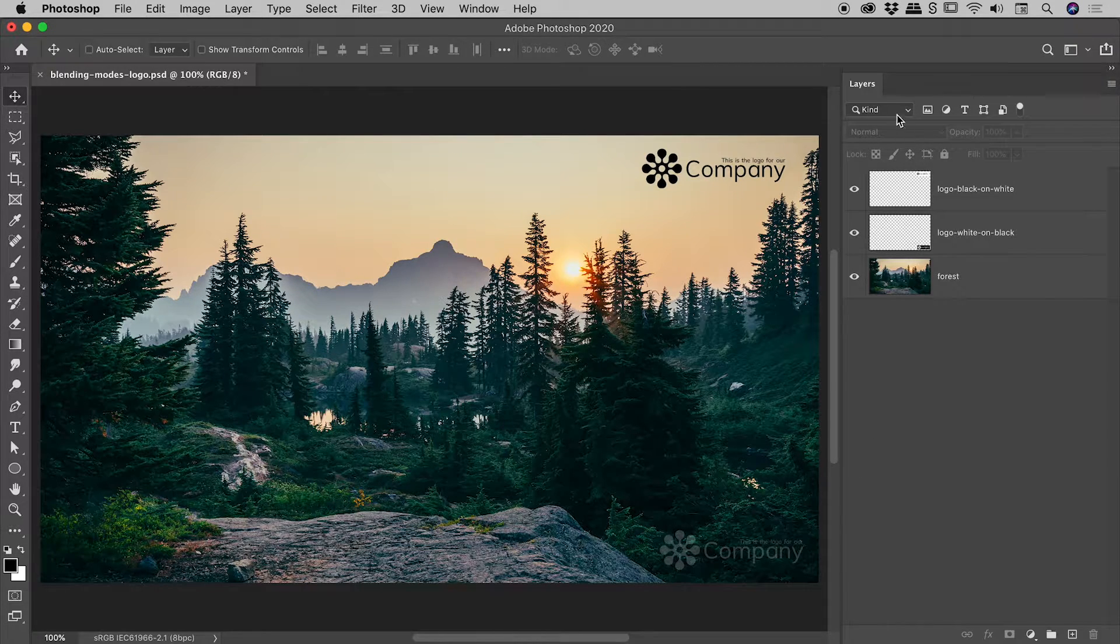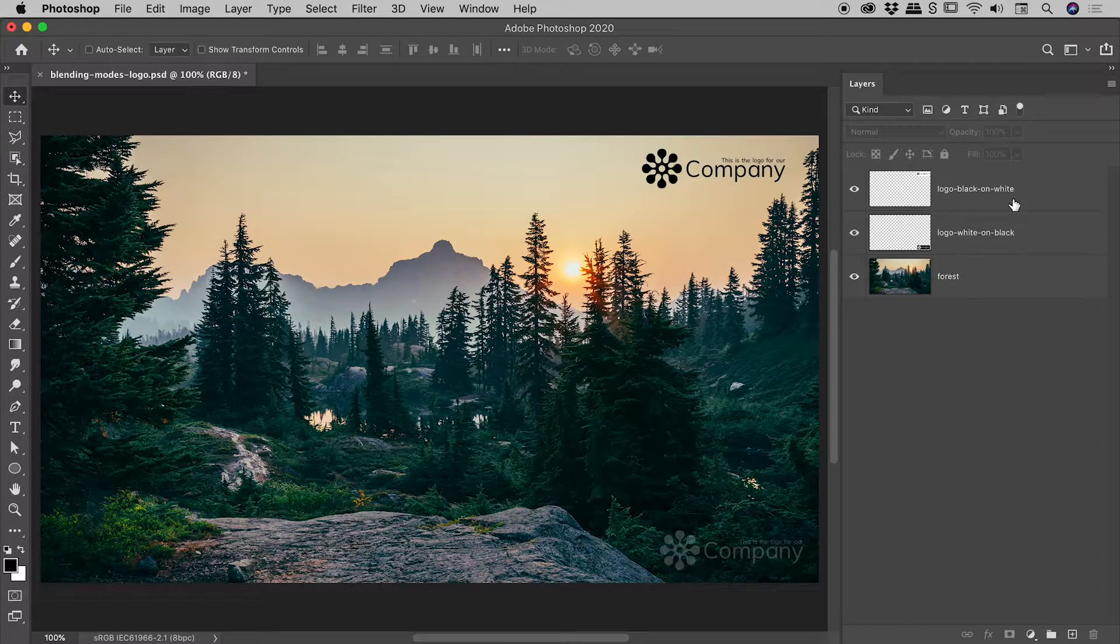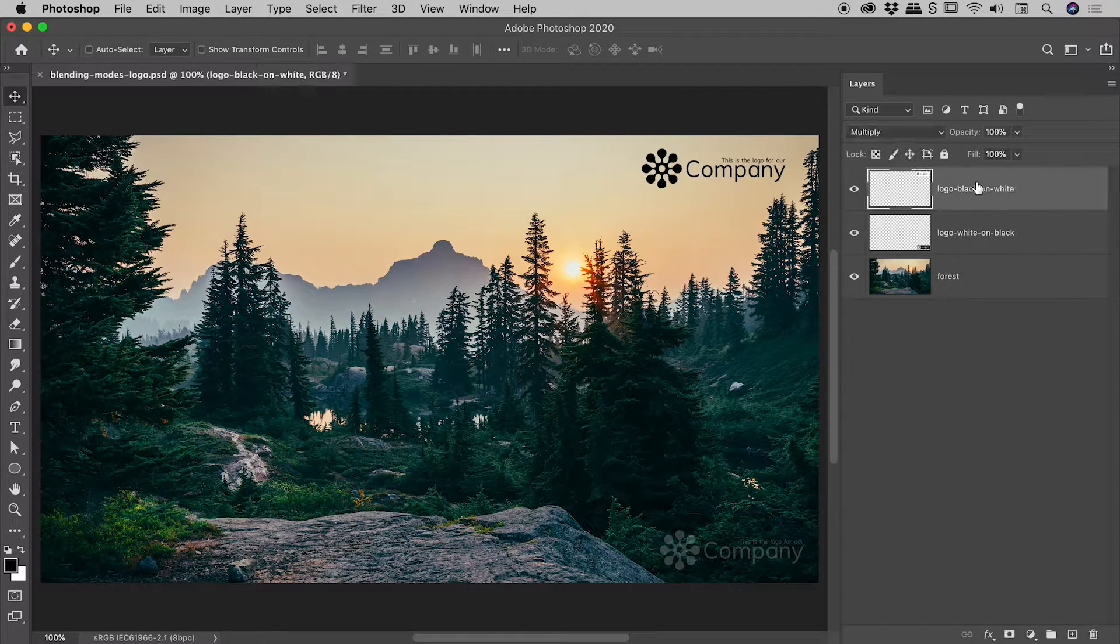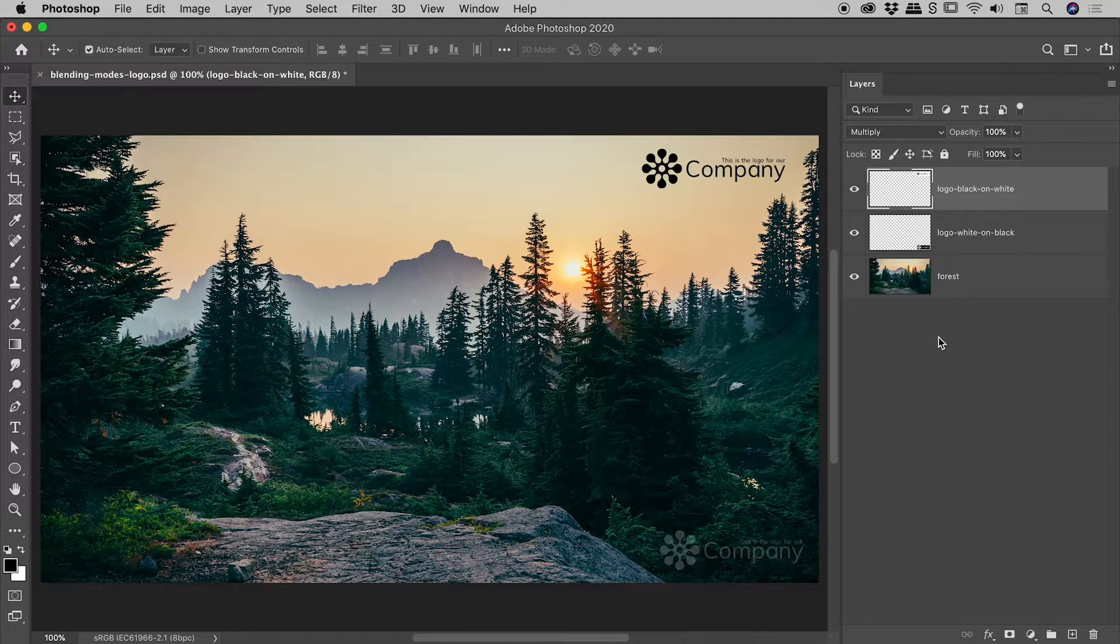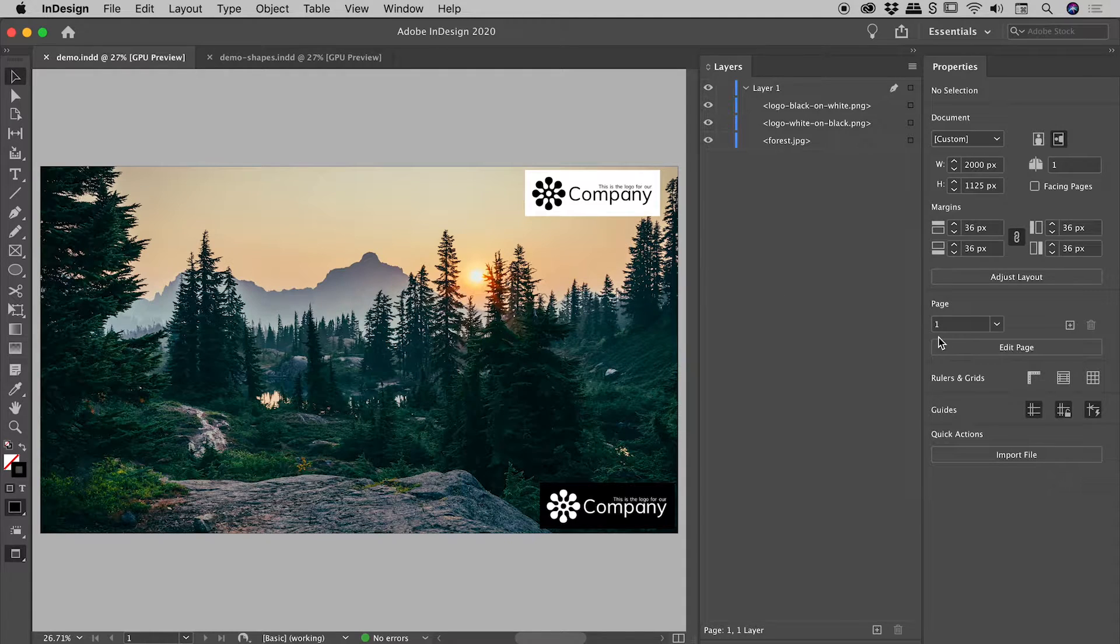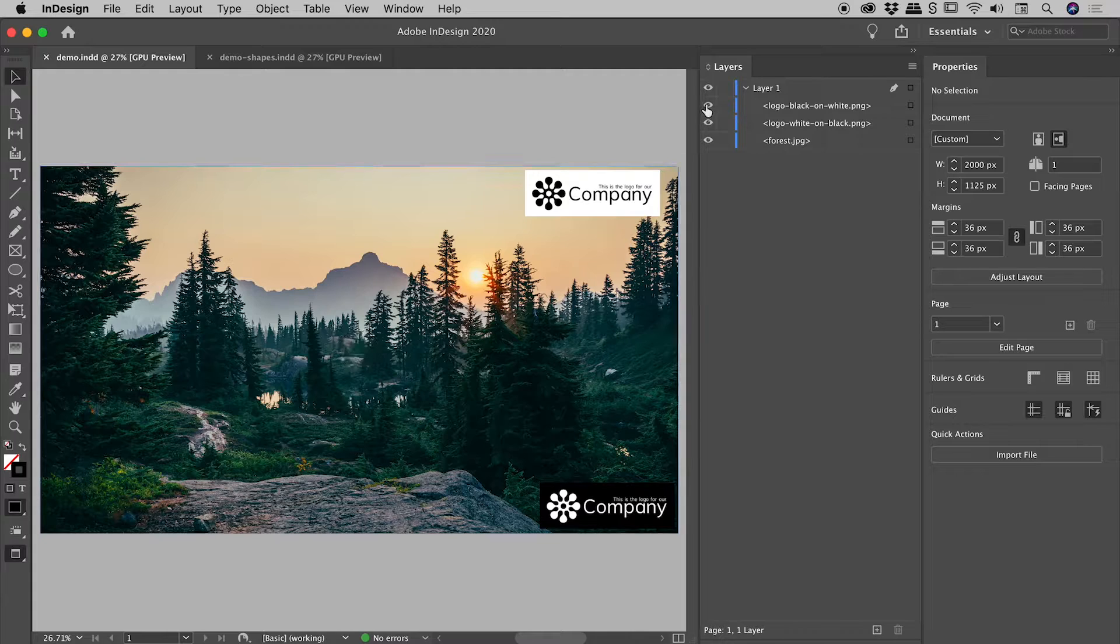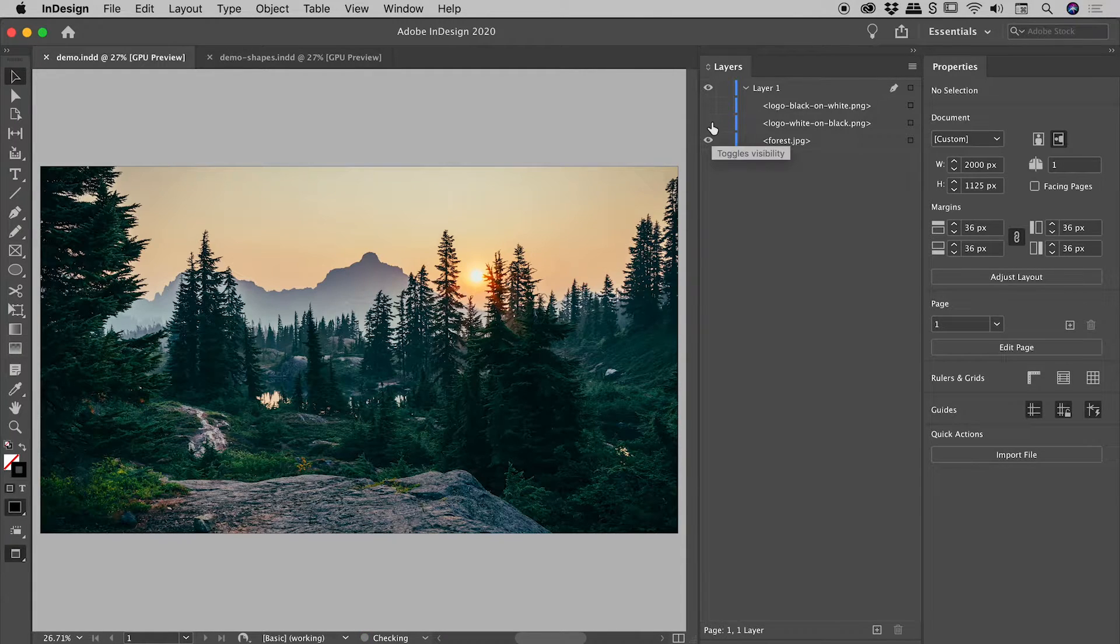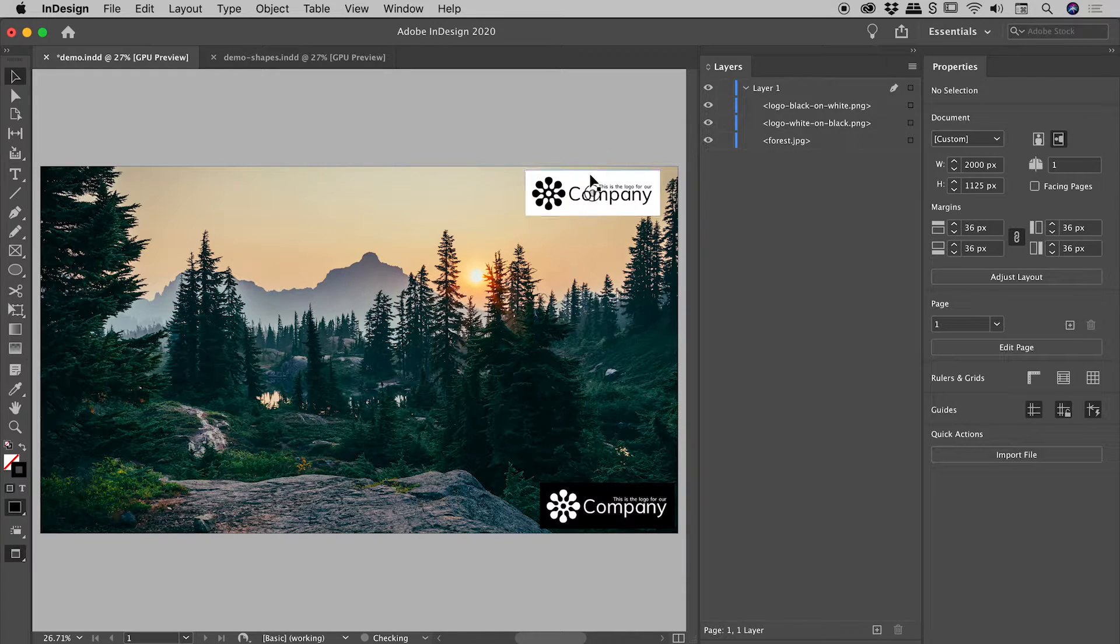Okay, so that's the blending modes and the opacity which you can see when you select a layer at the top of the layers panel just there. Let's jump over now into InDesign. You can see I have recreated that same look just here. Here inside of the layers panel there's our forest image and our two logos sitting on top.